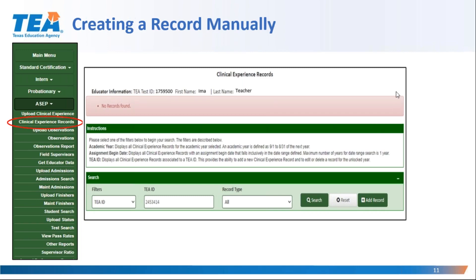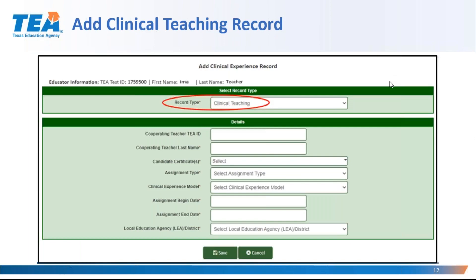When you add a clinical experience record for a candidate, you will land on a page that at the top allows you to select the record type. The options are: clinical teaching, non-teacher, or teacher internship. The clinical teaching option is selected to enter a record for a teacher candidate who is completing clinical teaching. If the teacher candidate is completing an internship while holding an intern or probationary certificate, the teacher internship option is selected. If the candidate is pursuing certification in a non-teacher class such as a principal or superintendent, the non-teacher option is selected to create the record.